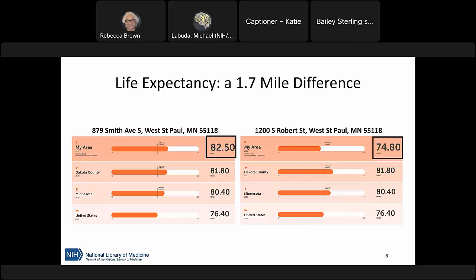The top number for each address represents the life expectancy based on two different addresses in the same area. The graphic on the left shows a life expectancy of 82.5 years, and on the right, the life expectancy is almost 75 years — an eight-year difference between two neighborhoods less than two miles apart. As a public health-minded professional, you might ask: why is this the case and what evidence can we use to investigate these questions?